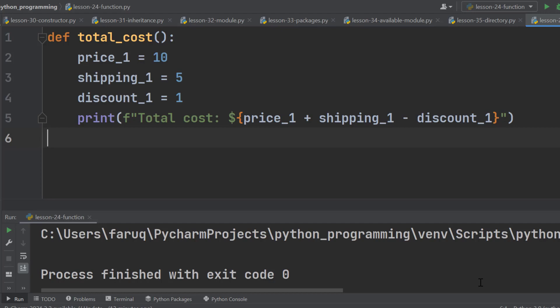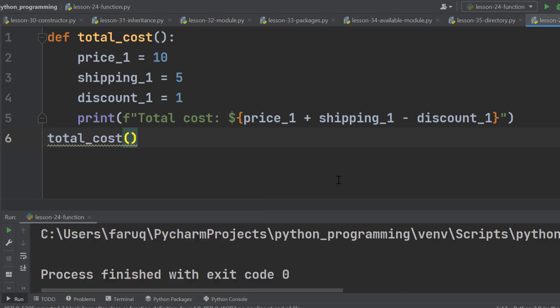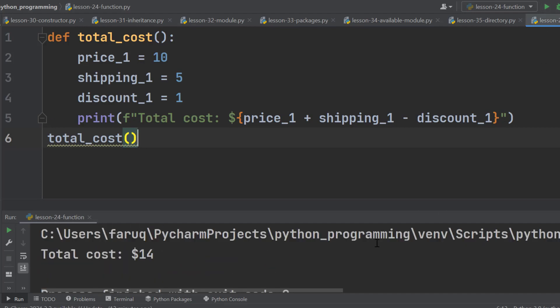So, how do we call the function? It is actually pretty simple. Simply type the name of the function with parentheses and that's it. Run the program. This time we can see the total cost.